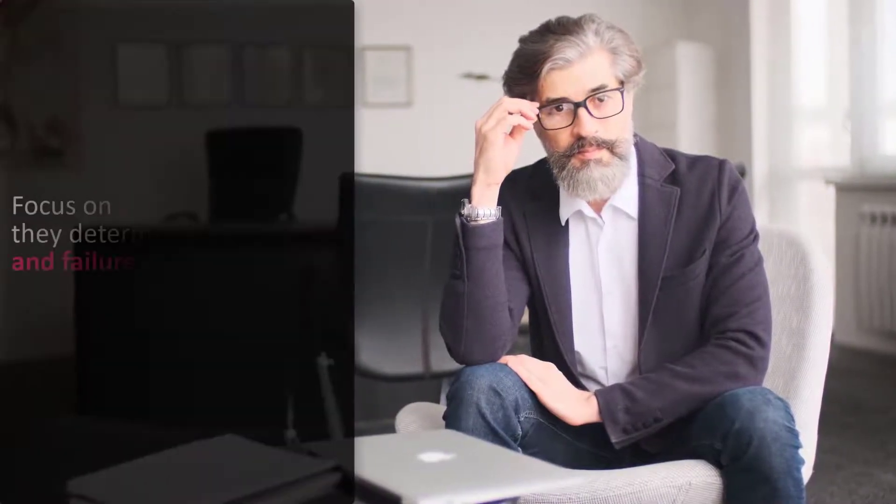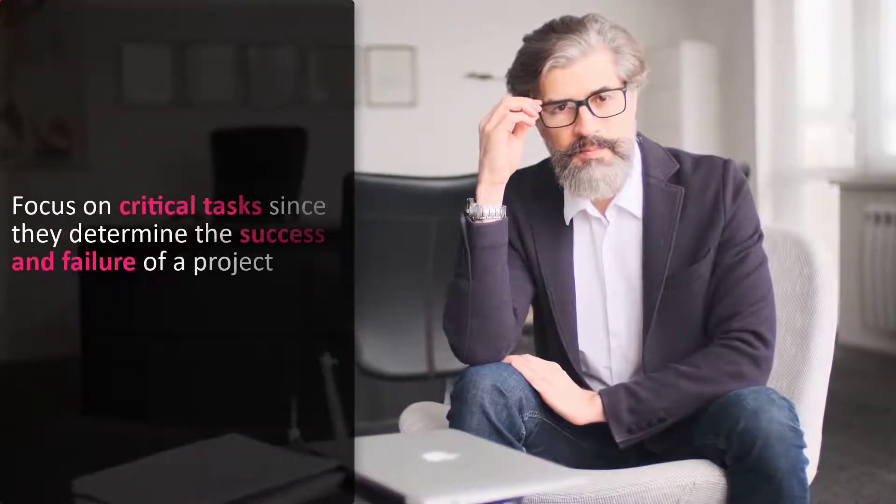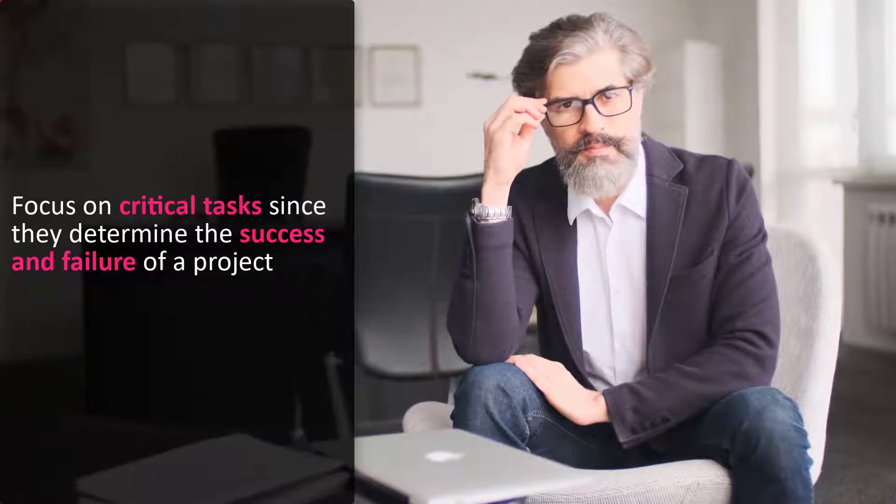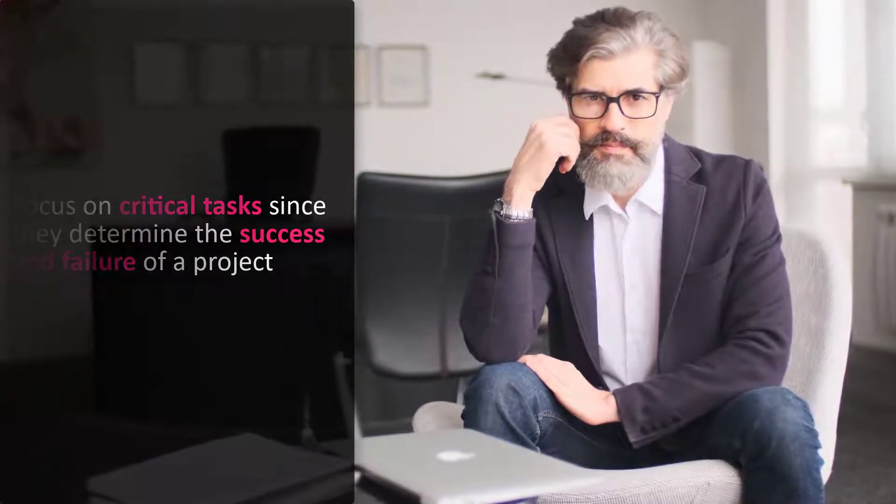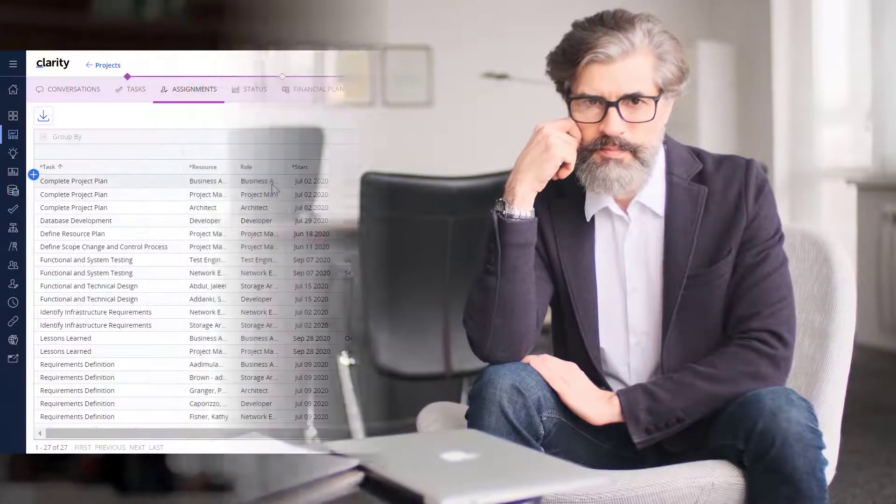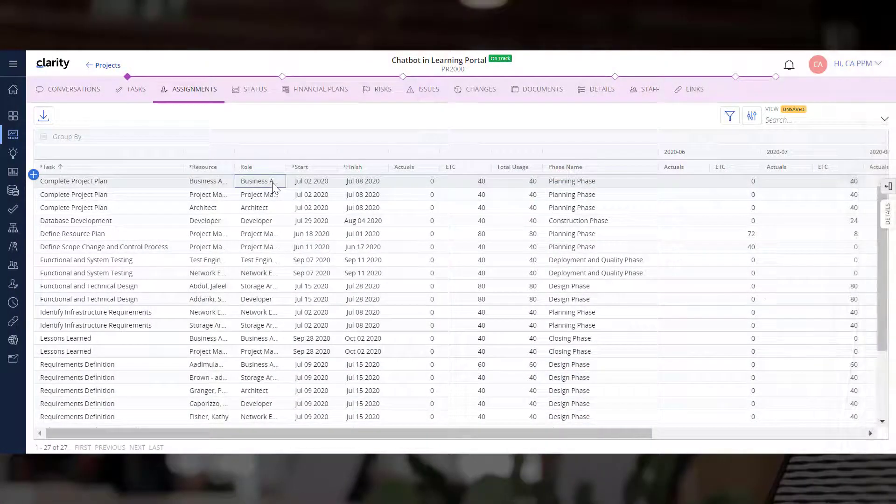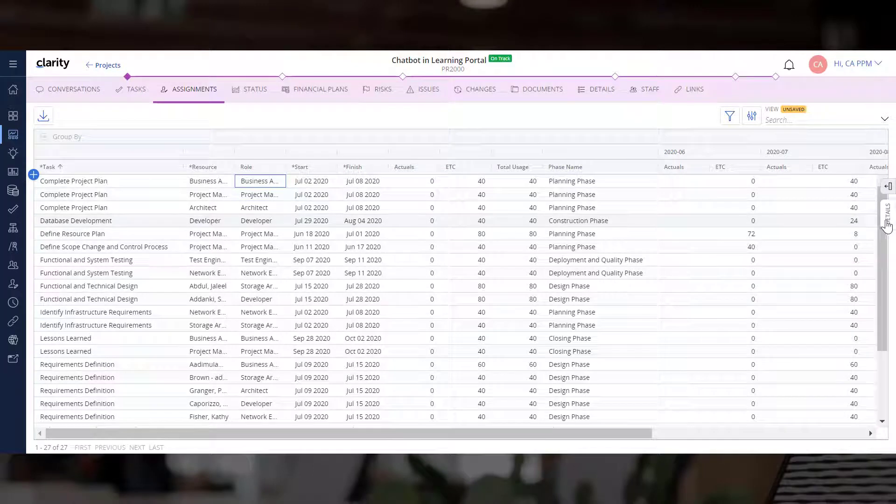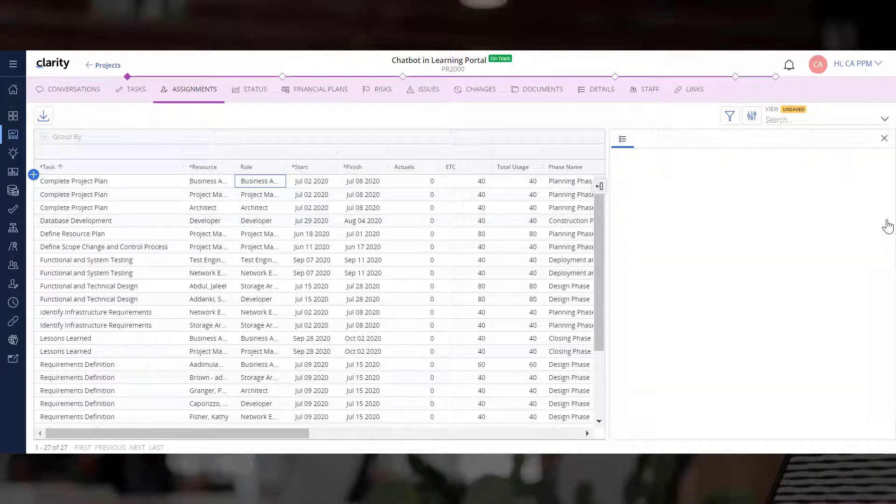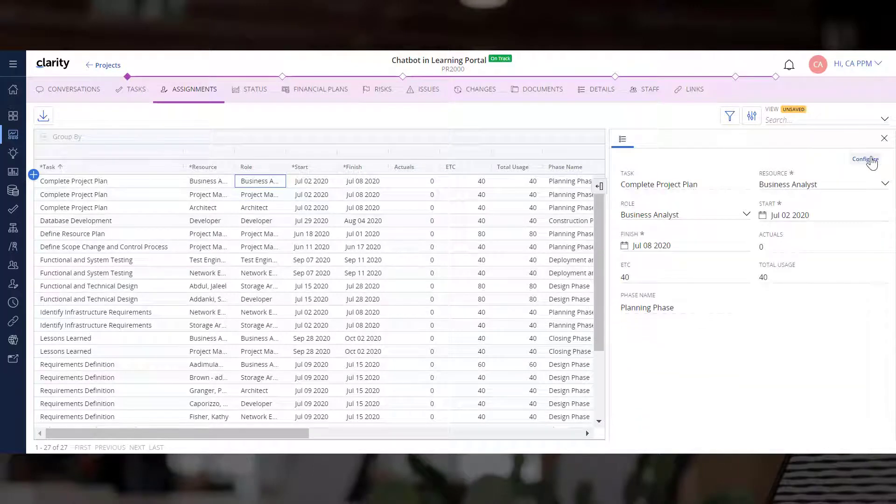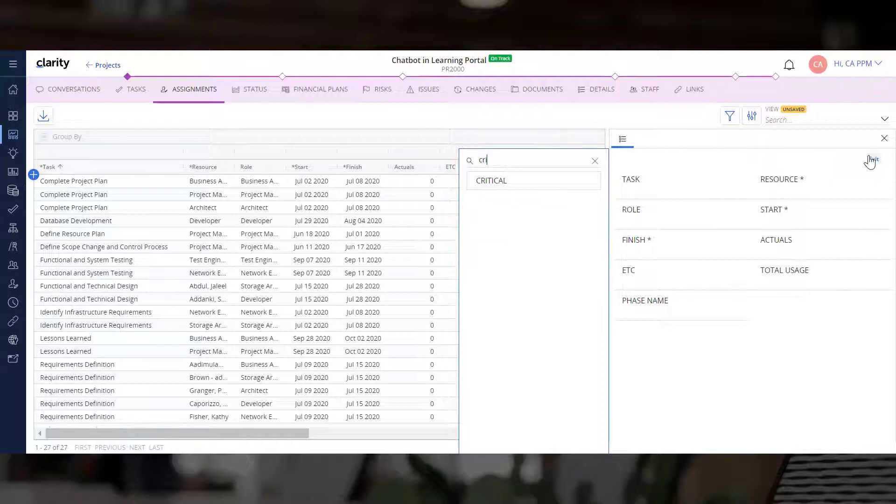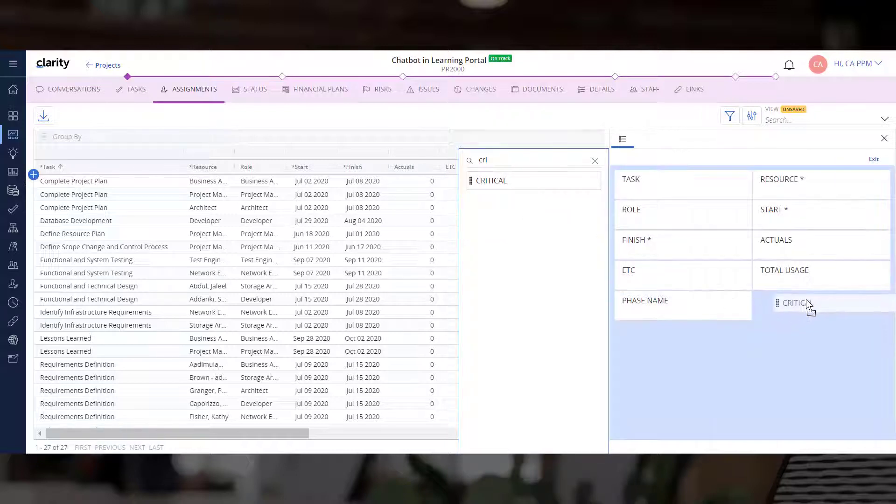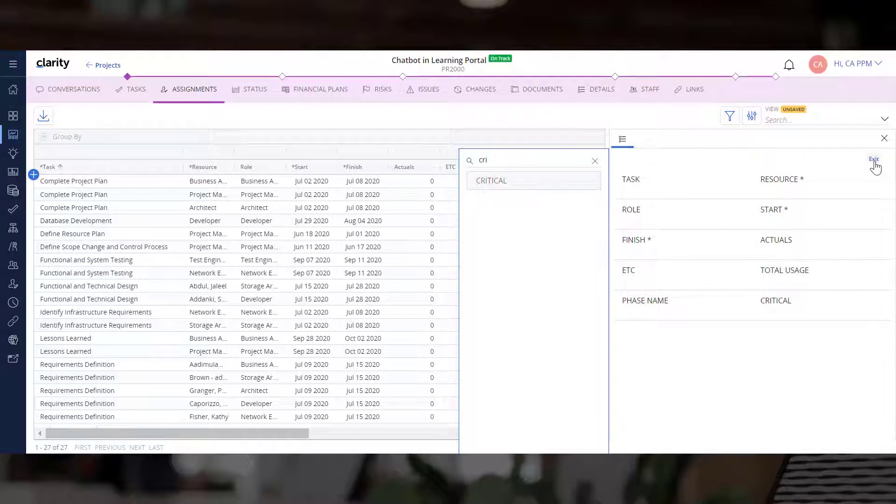Project Managers often focus on critical tasks since they determine the success and failure of a project. Let's use the Details panel to add the Critical attribute to the pane. This will allow project managers to simply click a task and open the Details panel to see the relevant information that is not visible in the grid.